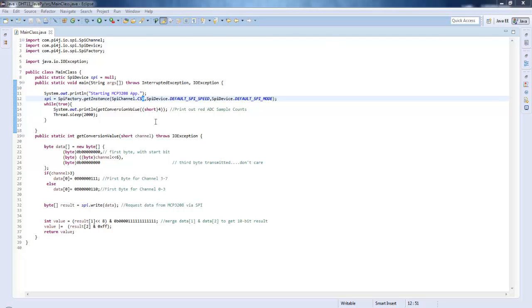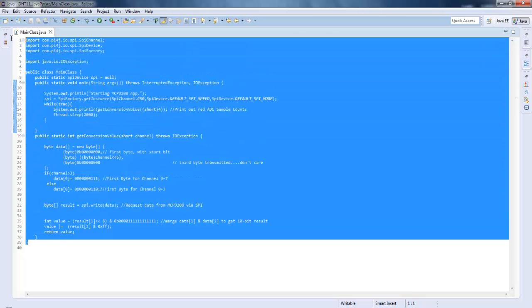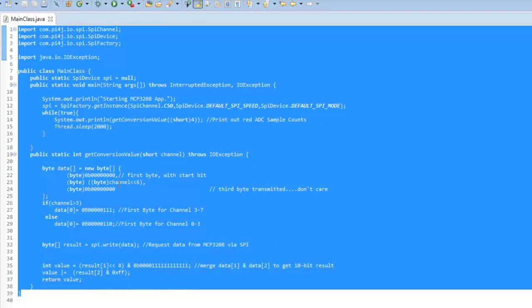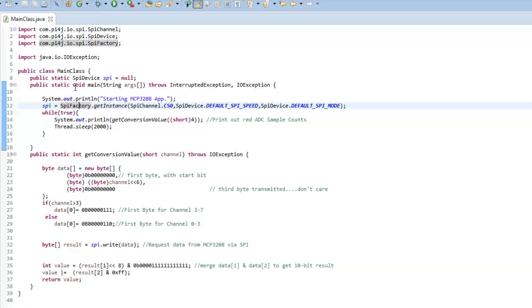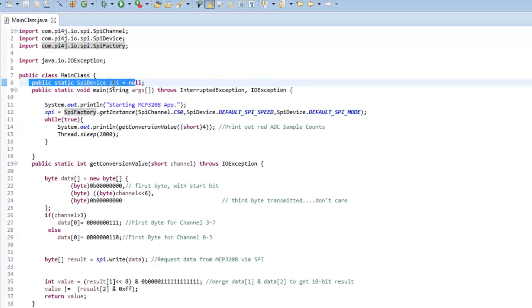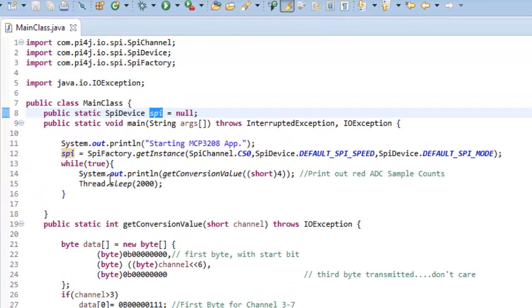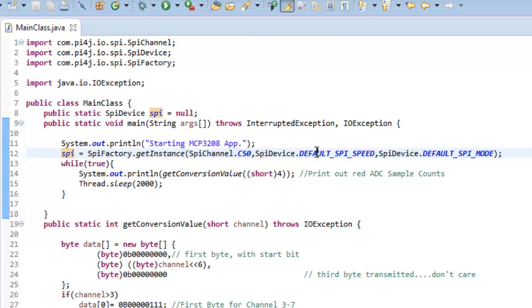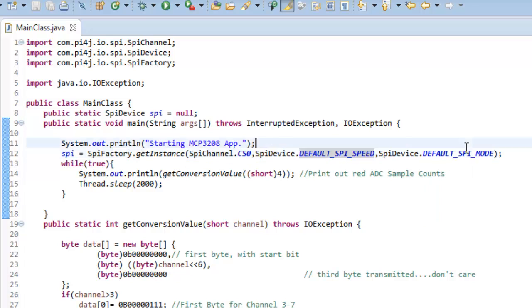This is the code that we are going to use to communicate with MCP3208 from our Raspberry Pi, and it's all in Java. I'll be giving a link down below so you can download this. Let's go through the code and try to see what is inside. This is nothing but we have created a SPI object, and it's initialized with default SPI speed and default SPI mode.